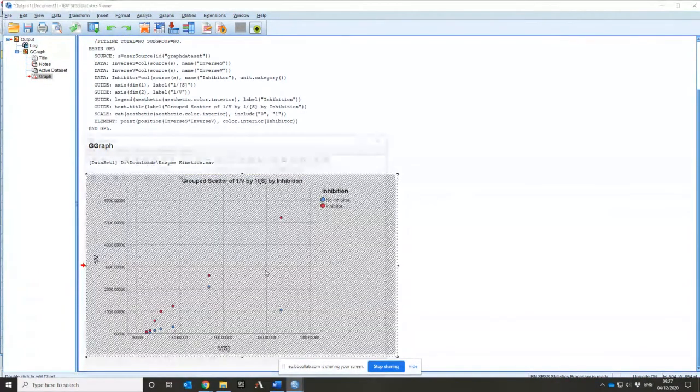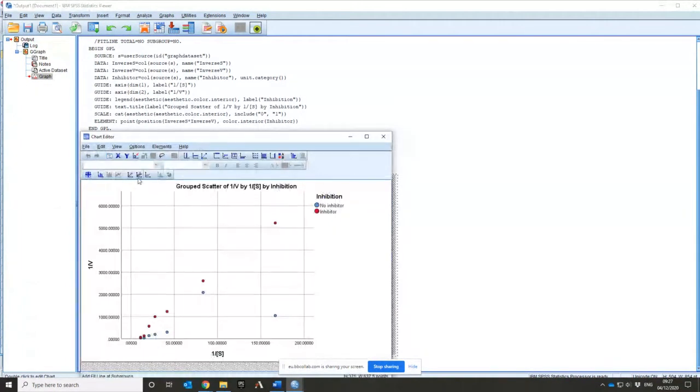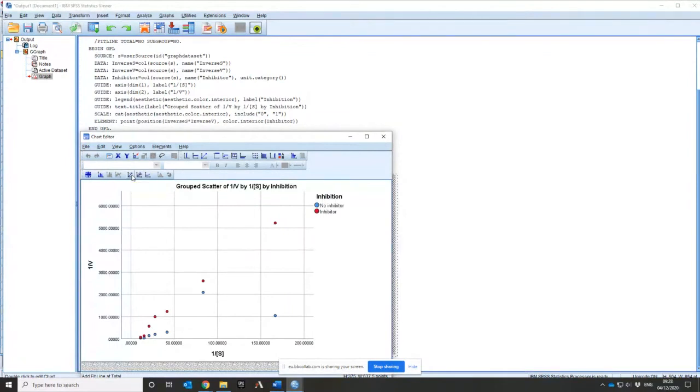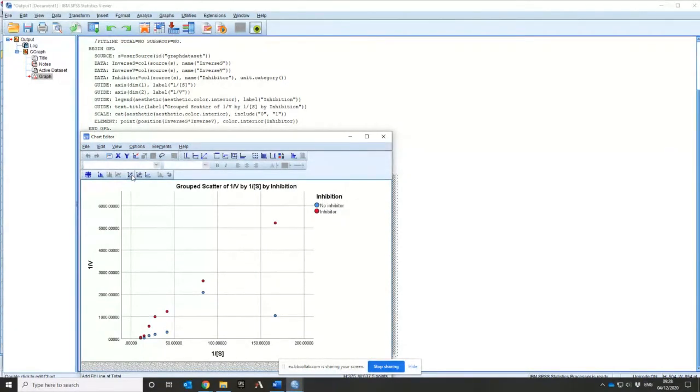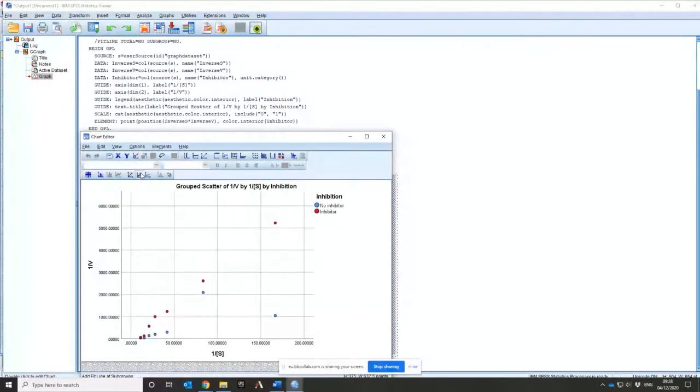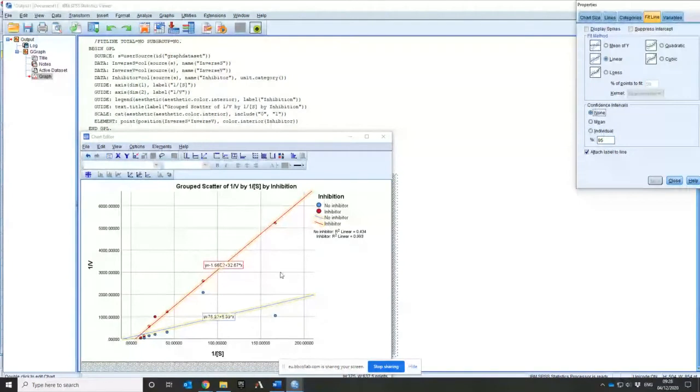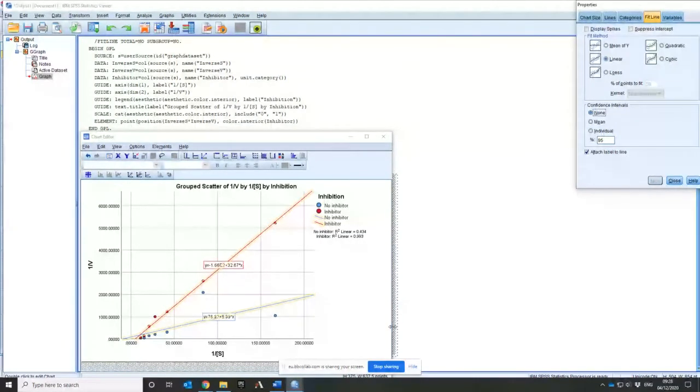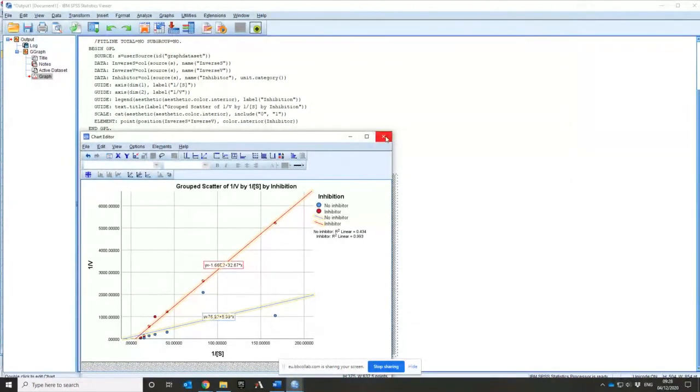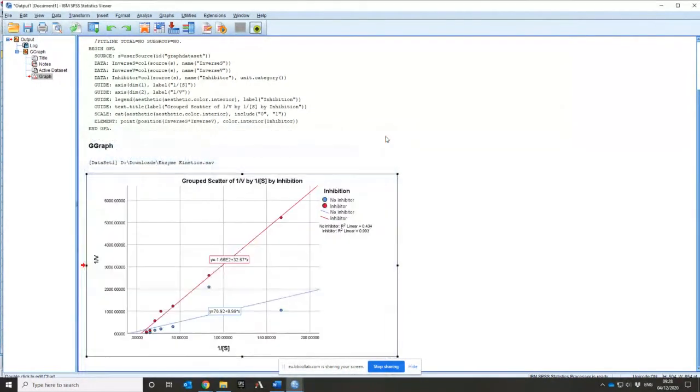So you've got that graph. I can now select that graph and I can go here and what I can do is I can add a total trend line which would merge both sets of points together and put one line of best fit through the middle of them. That's not really a good idea because we know they're two different lines and there's this second one which adds a fit line at the different subgroups. So if I click on that it'll add two separate lines. That's perfectly fine and exactly what I want.